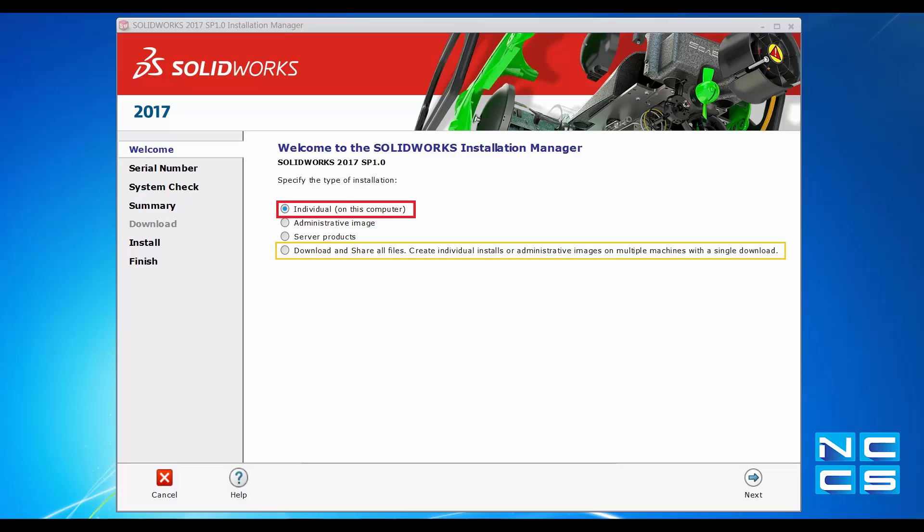The SOLARWORKS Installation Manager will be initiated. On the left-hand side of the Installation Manager, we can see several tabs that guide us through the install process. In the Welcome tab, we can see the types of installation available: Individual, Administrative Image, Server Products, and Download and Share All Files.